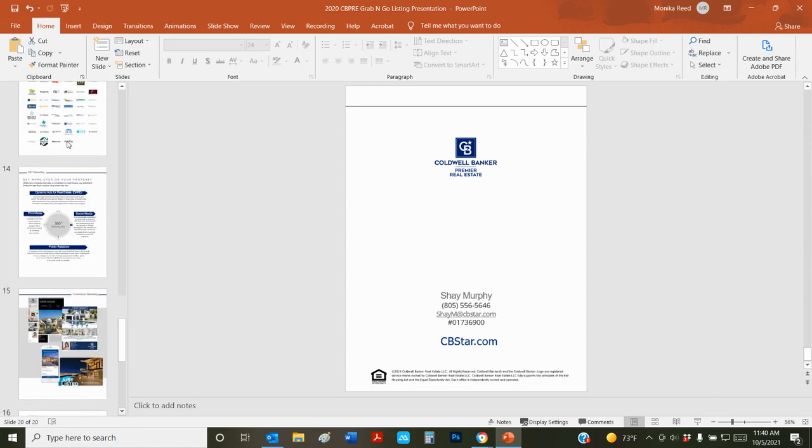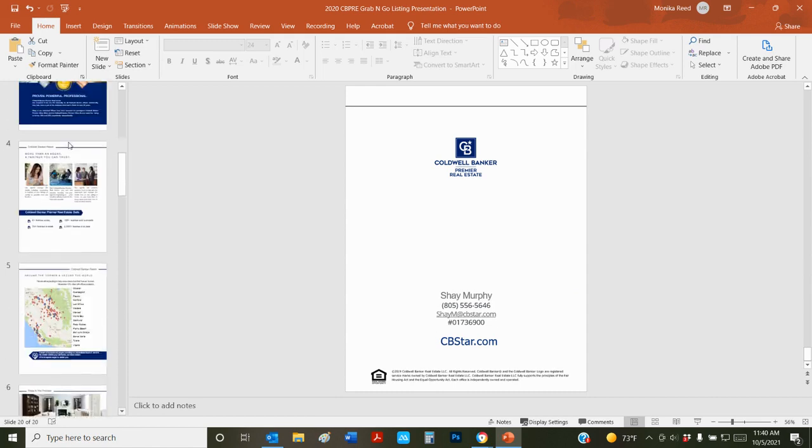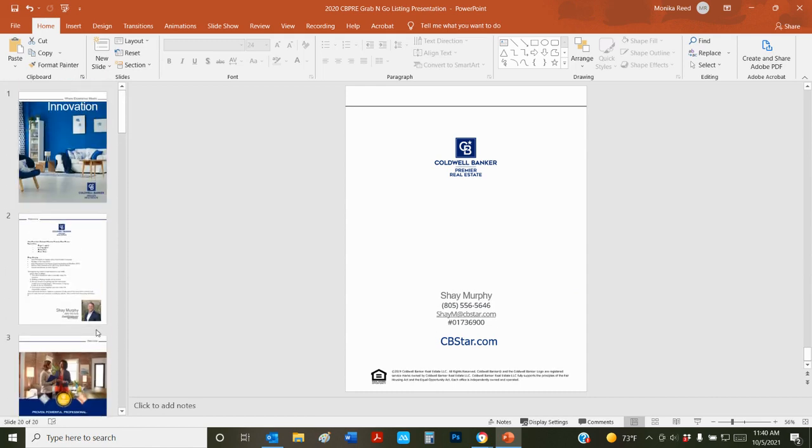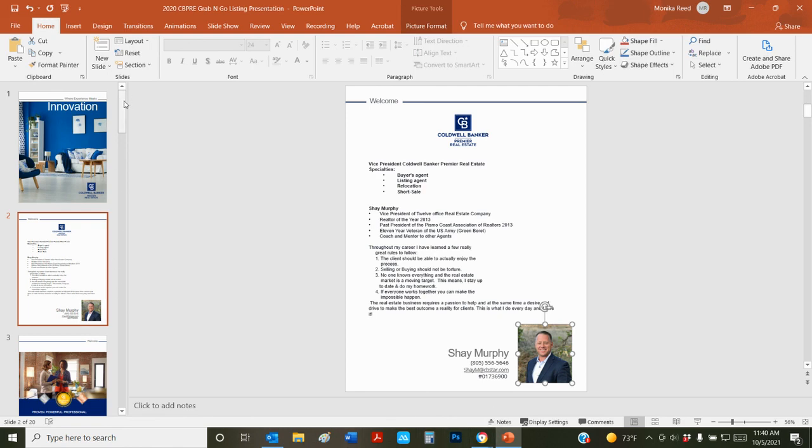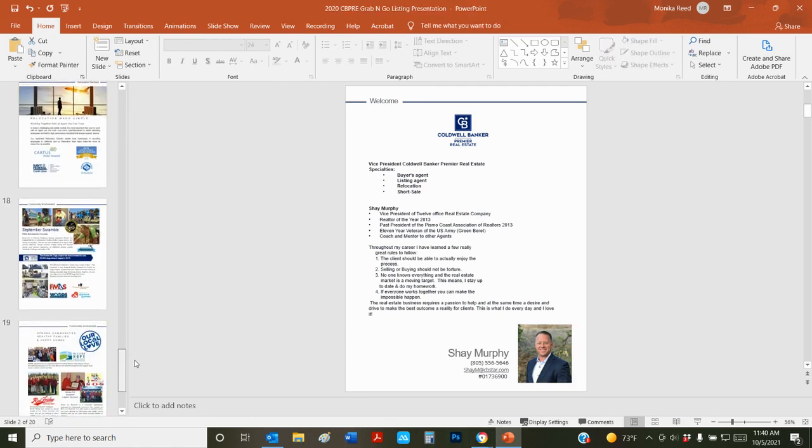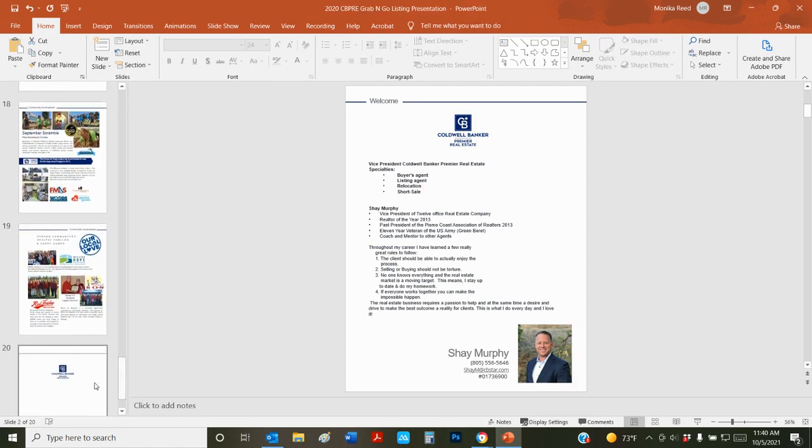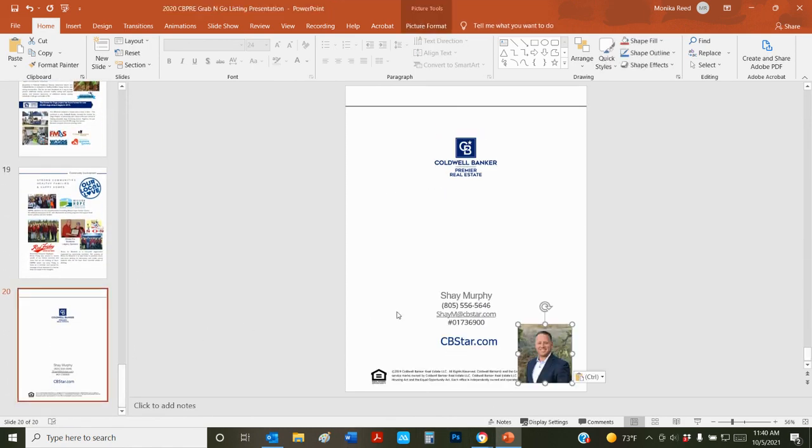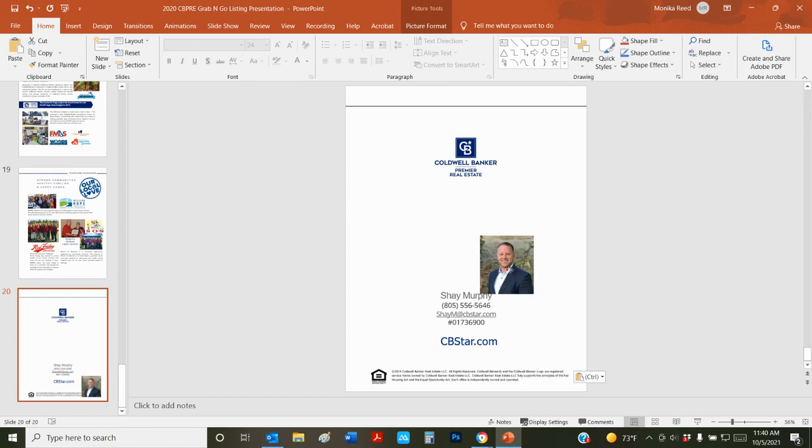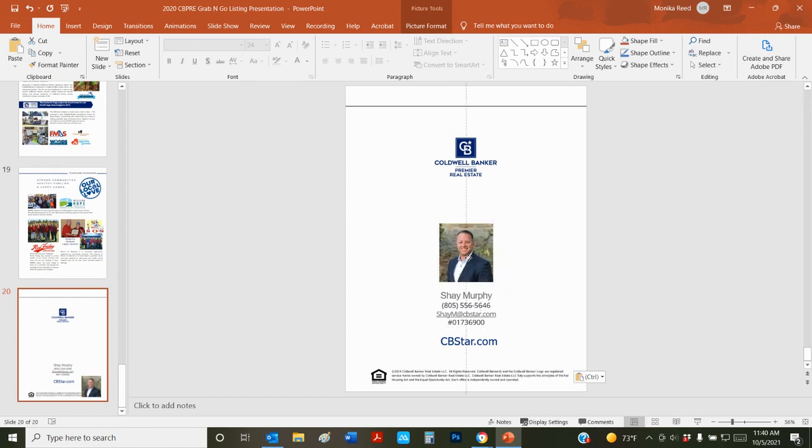You can even put your photo on the back page if you want to. It's really dealer's choice on this one. I'm going to hit Ctrl C for copy and go back to the last page and hit Ctrl V for paste. I'll add that in here.